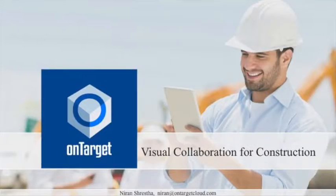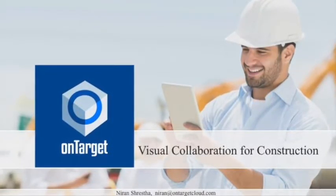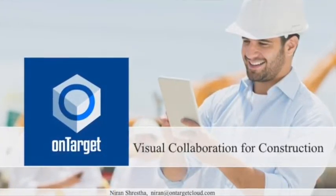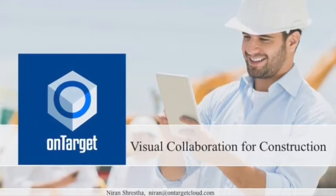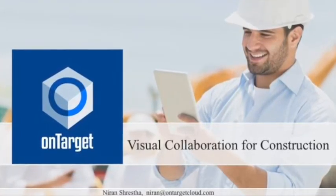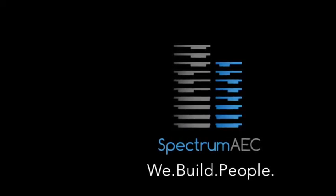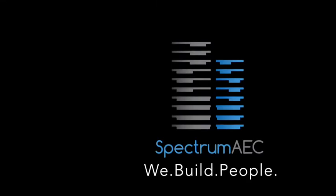They can write me an email directly at niran@ontargetcloud.com or they could go to www.ontargetcloud.com.